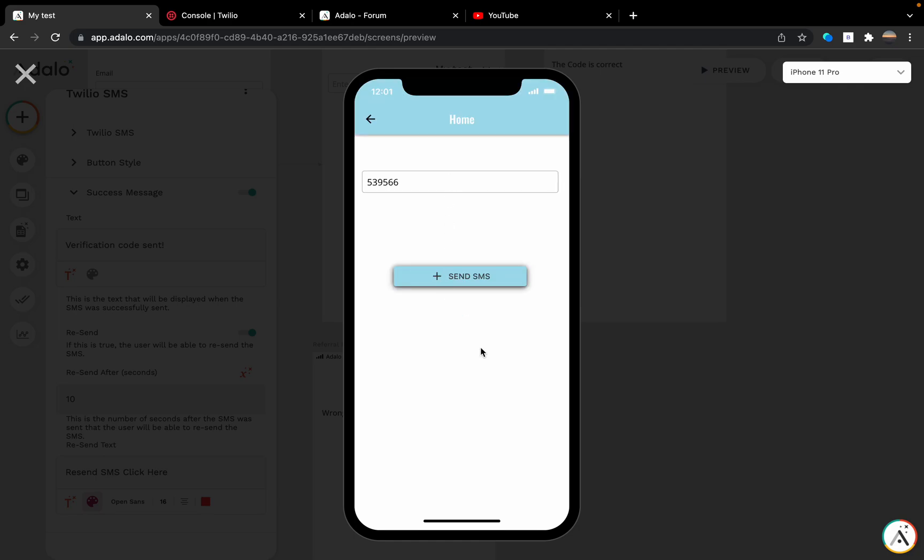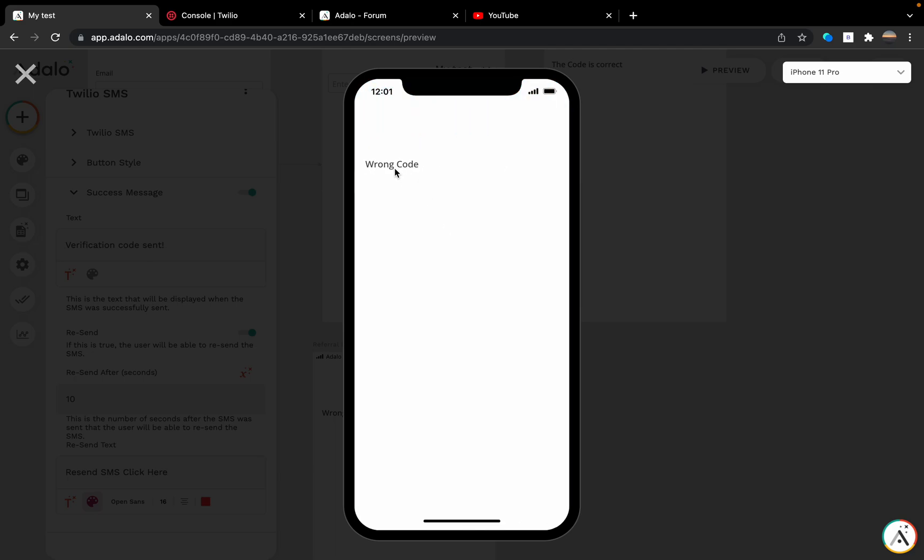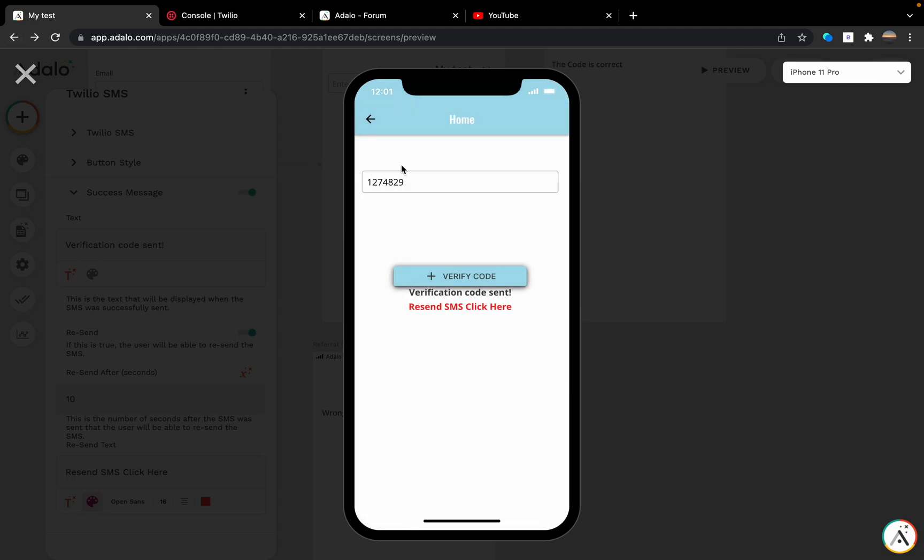Send message. Verification code sent. We can click verify code. I'm going to write anything... and as you can see, 'wrong code'. Let's go back. I'm going to grab the code from my phone which I just received.